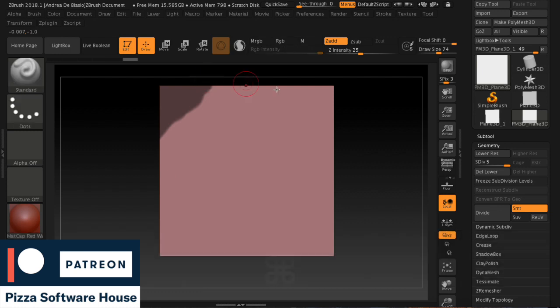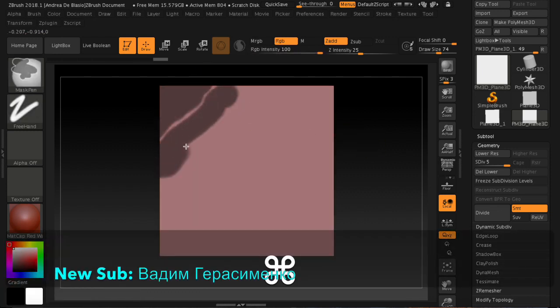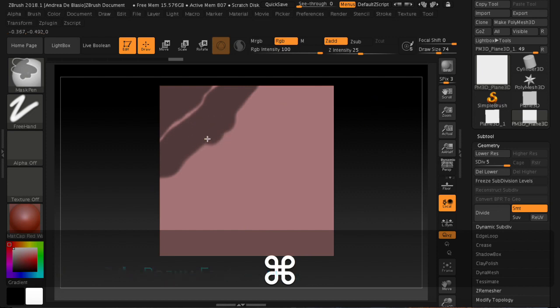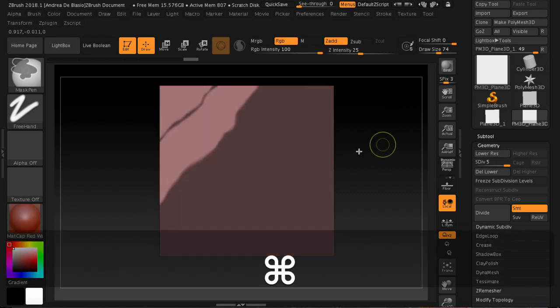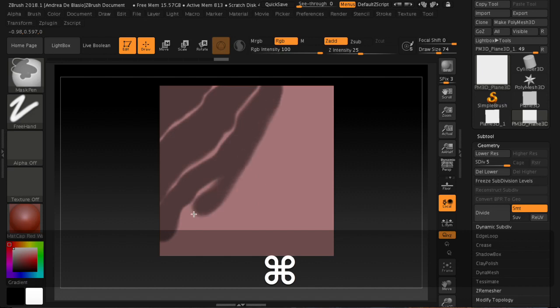I remind you that every 10 subscribers you will receive a free model and a free texture. Furthermore, all the files of this channel are available on our Patreon channel. Thank you and see you in the next video.